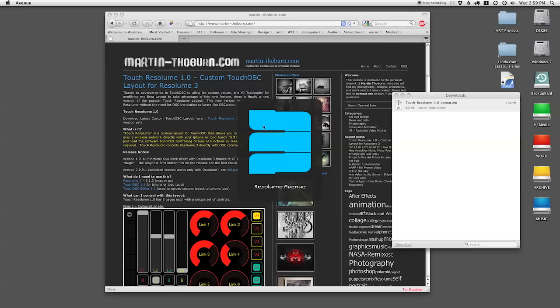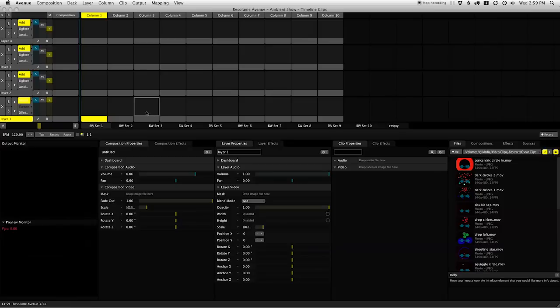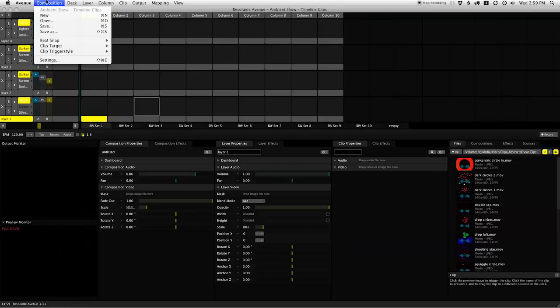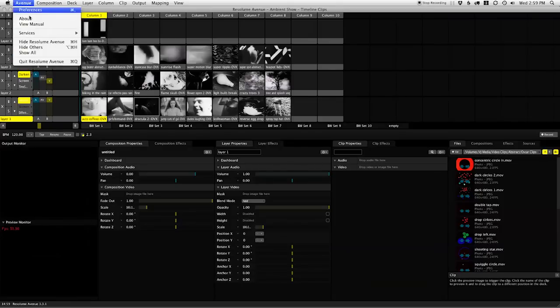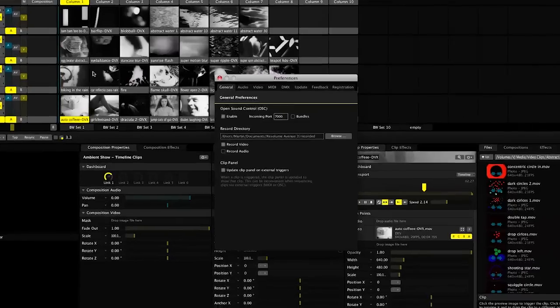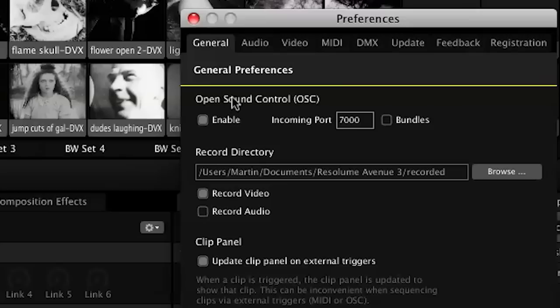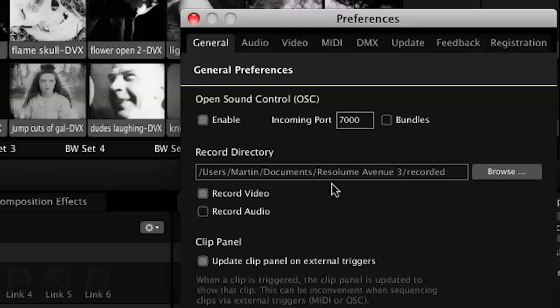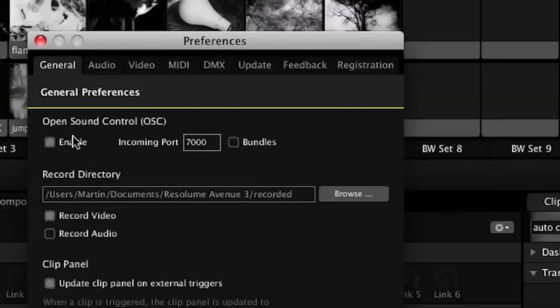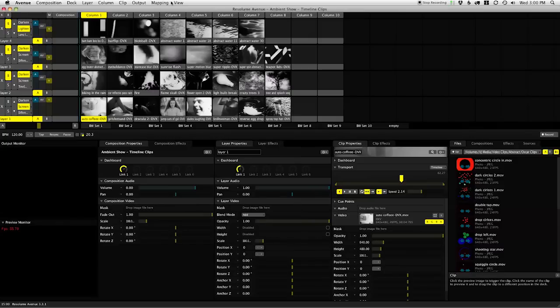So the most important thing you want to do after you have touch OSC installed on your phone, you want to set up Resolume 3 Avenue to work with open sound control. Under here under the preferences you'll see in the first row here open sound control. Make sure that enable switch is on and that bundles is turned off. And we can leave the incoming port at 7000. That's the default port and it's already set up correctly. So that's pretty much it and once we have that all set up, and we want to make sure that everything is on the same wireless network, we should be able to start playing around.